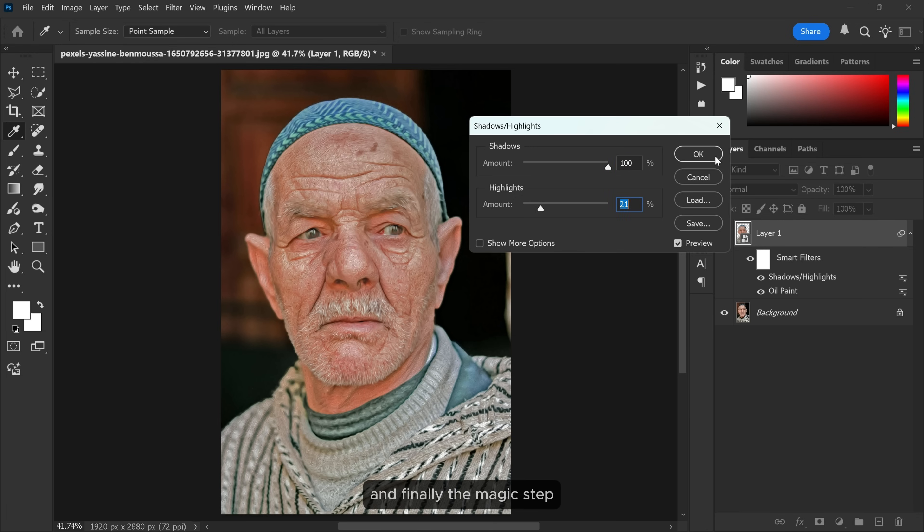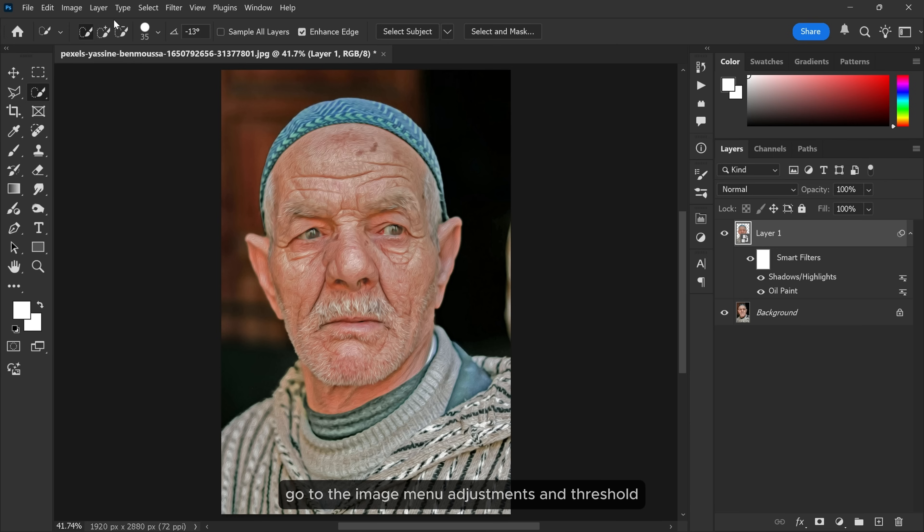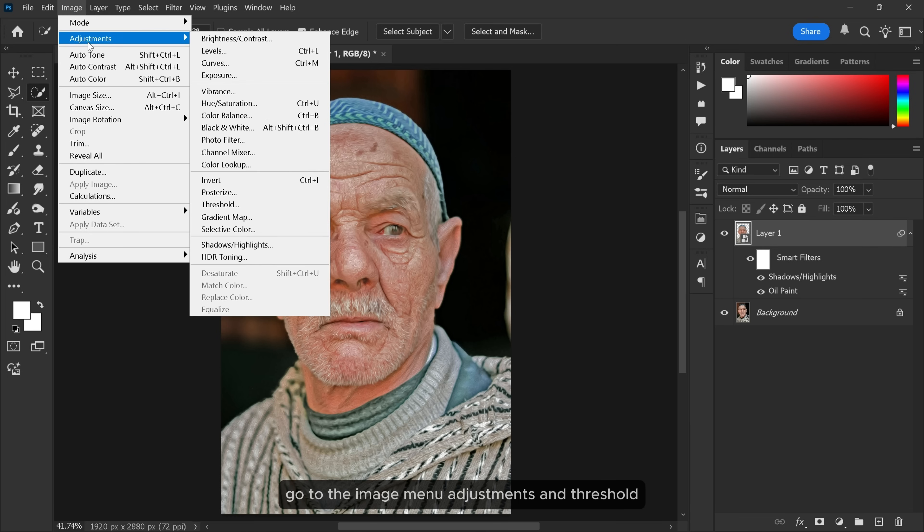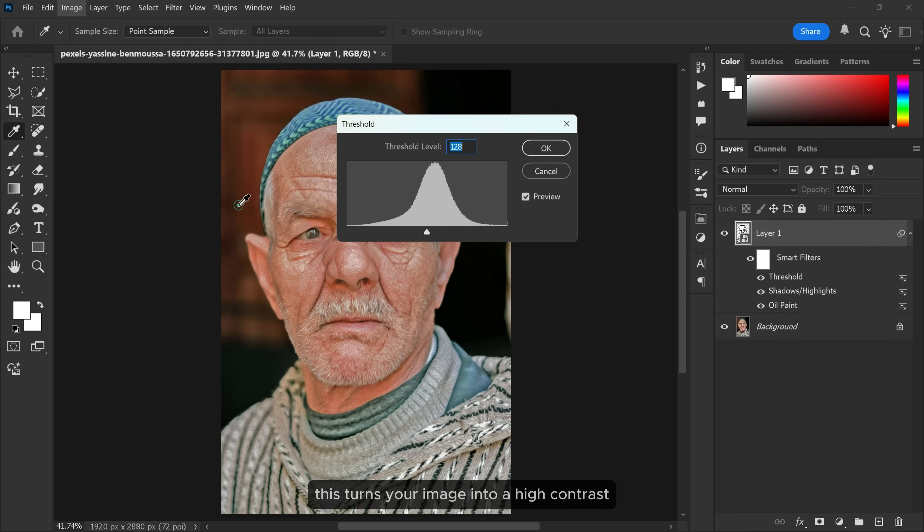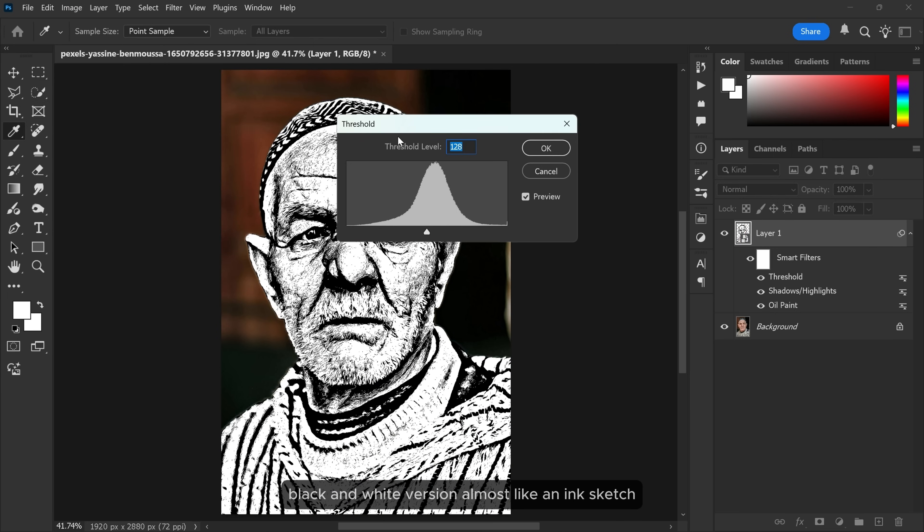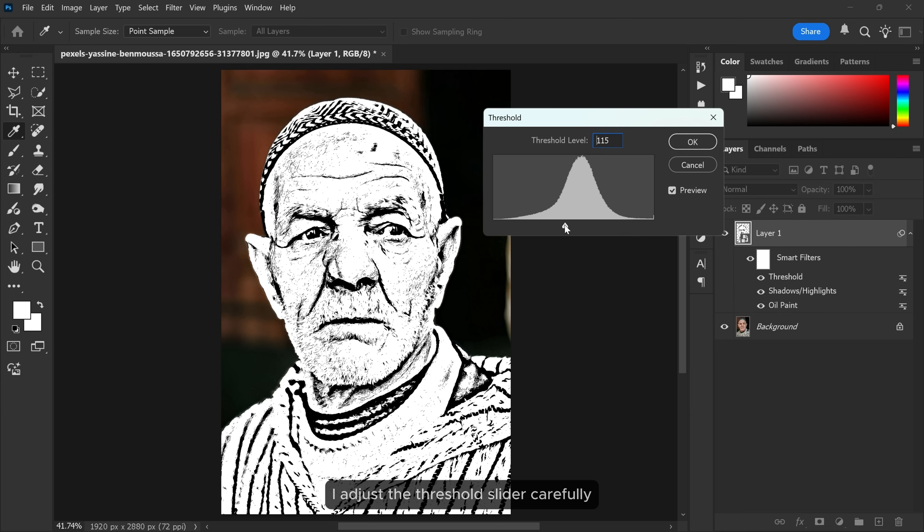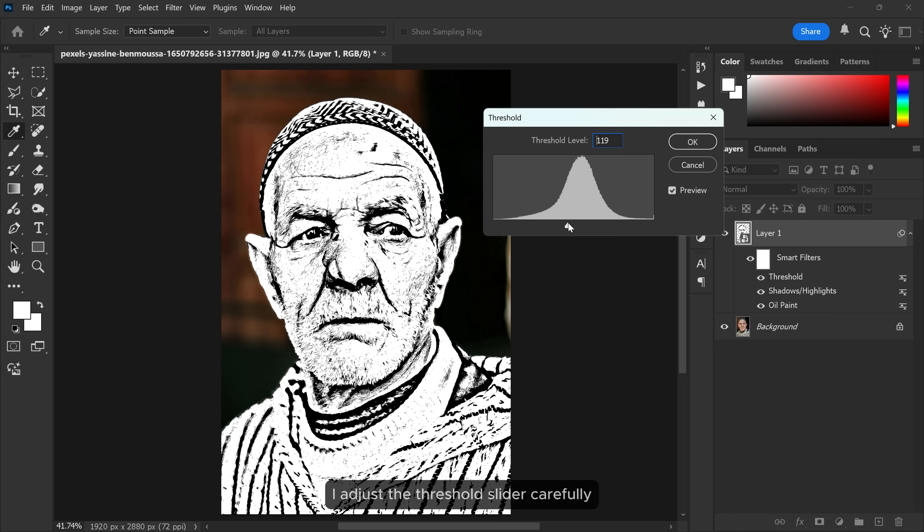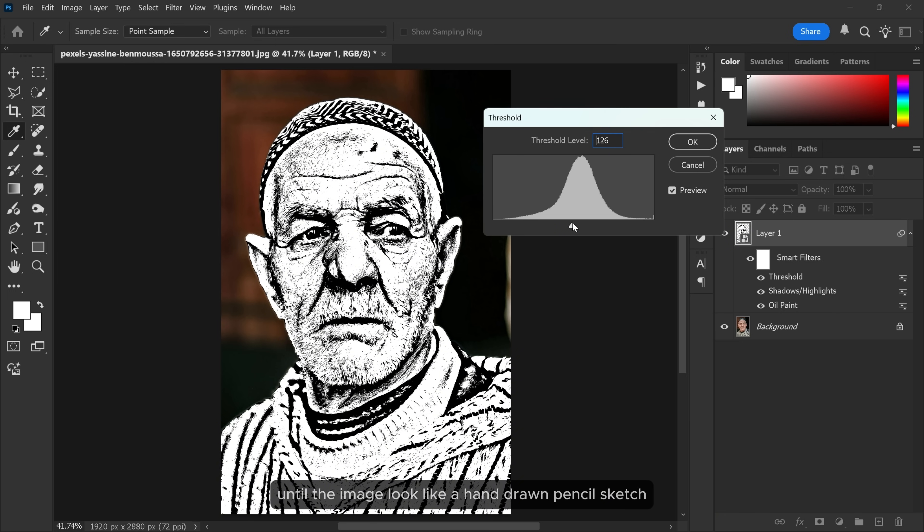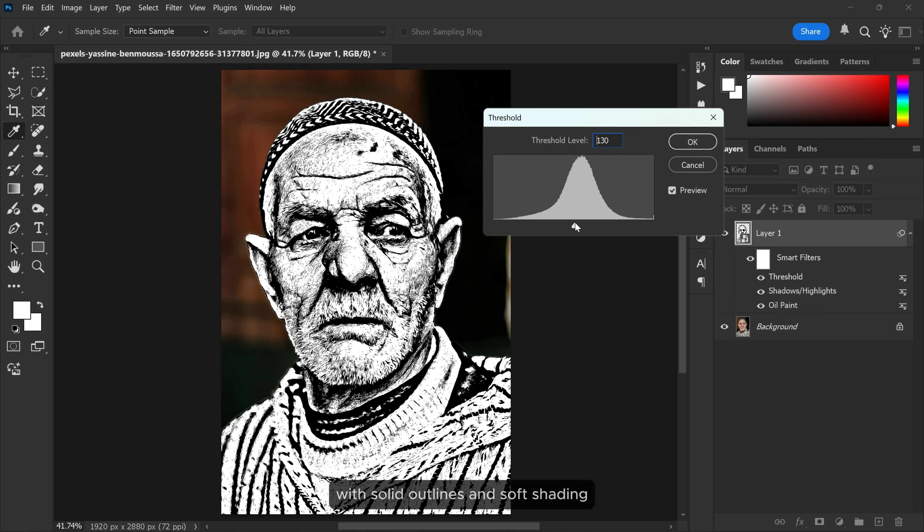And finally, the magic step. Go to the image menu, Adjustments and Threshold. This turns your image into a high contrast black and white version almost like an ink sketch. I adjust the threshold slider carefully until the image looks like a hand-drawn pencil sketch with solid outlines and soft shading.